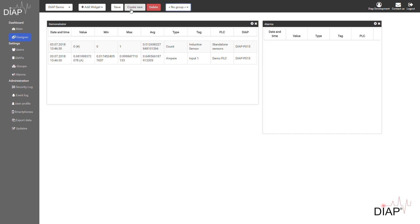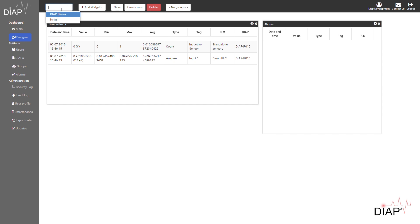Furthermore, you can go and create new dashboards, so you could actually assign one for each operator or something like that. You will of course see all the different dashboards in a list here, but you can restrict that in any way you like.